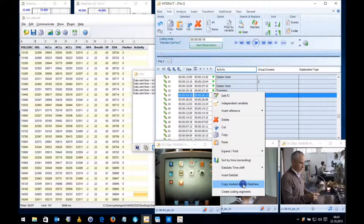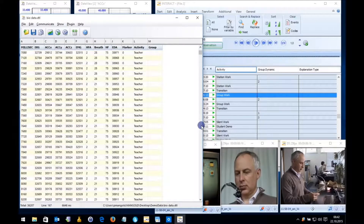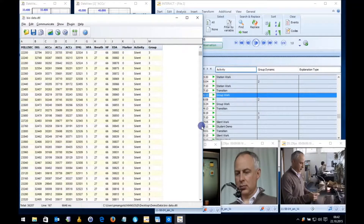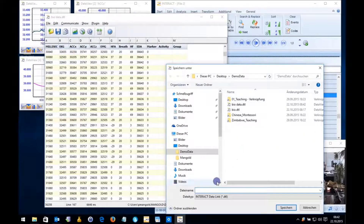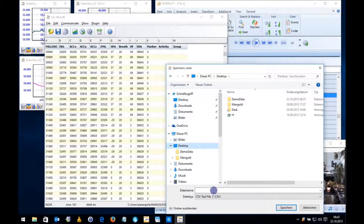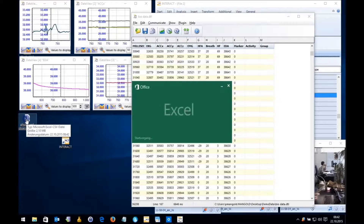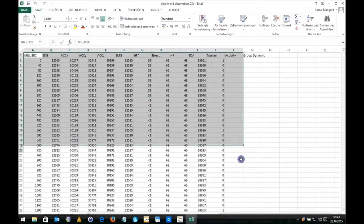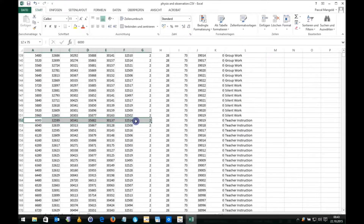If I select all of them and say 'create copy marked elements', I have my full observations — my observational codes added to the data file, as you can see here. I can simply save that file as a CSV file. I'll save it on my desktop as 'physio and observation'. There it is on the desktop. I just opened it in Excel, and now you can see that you have integrated your physiological measures with your behavior observations.